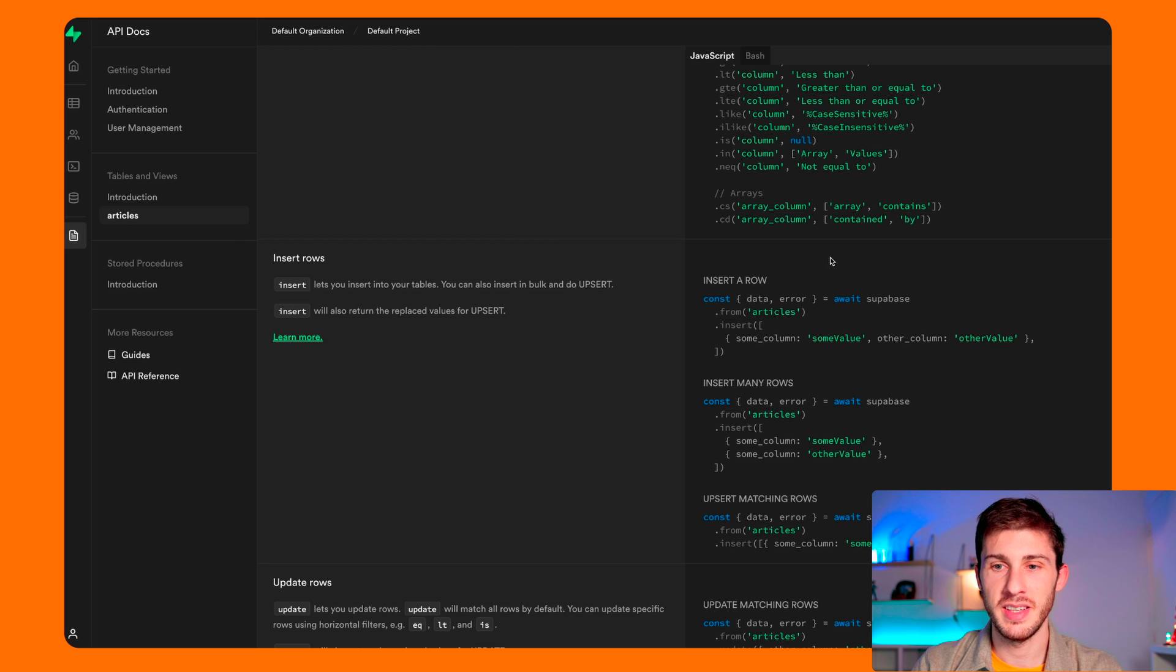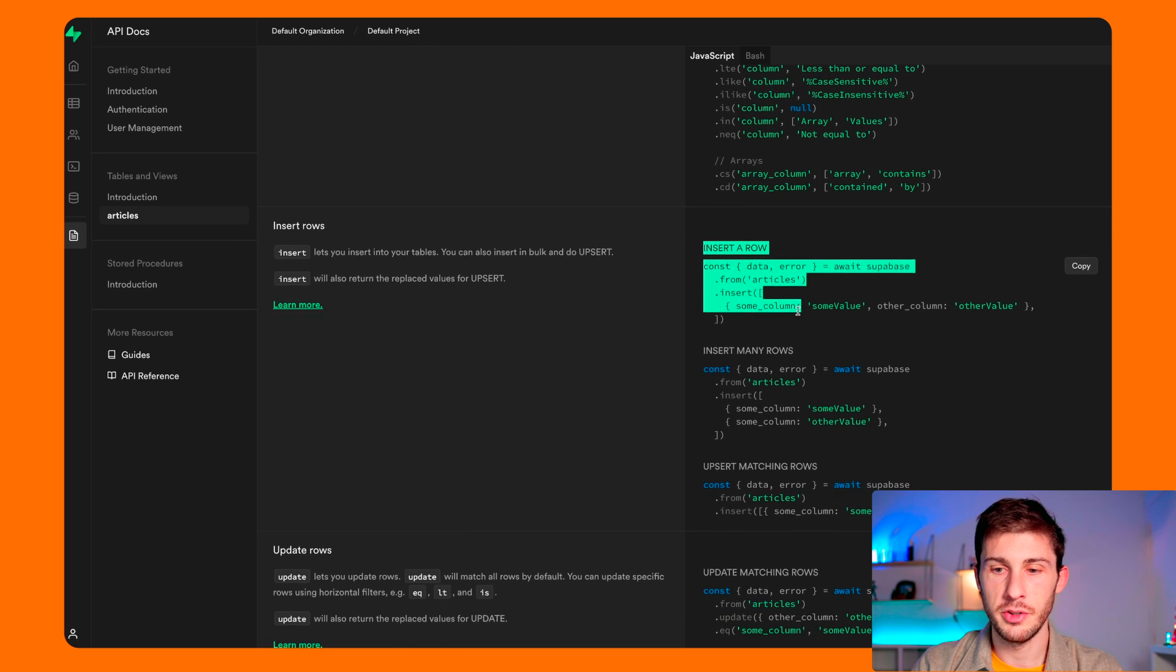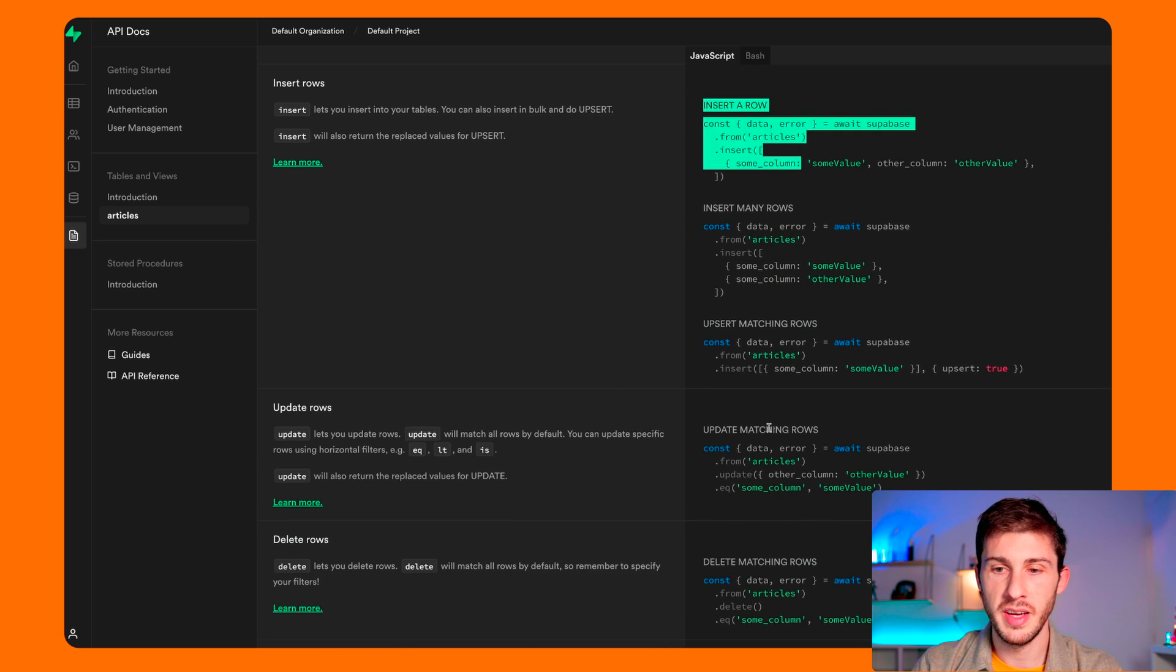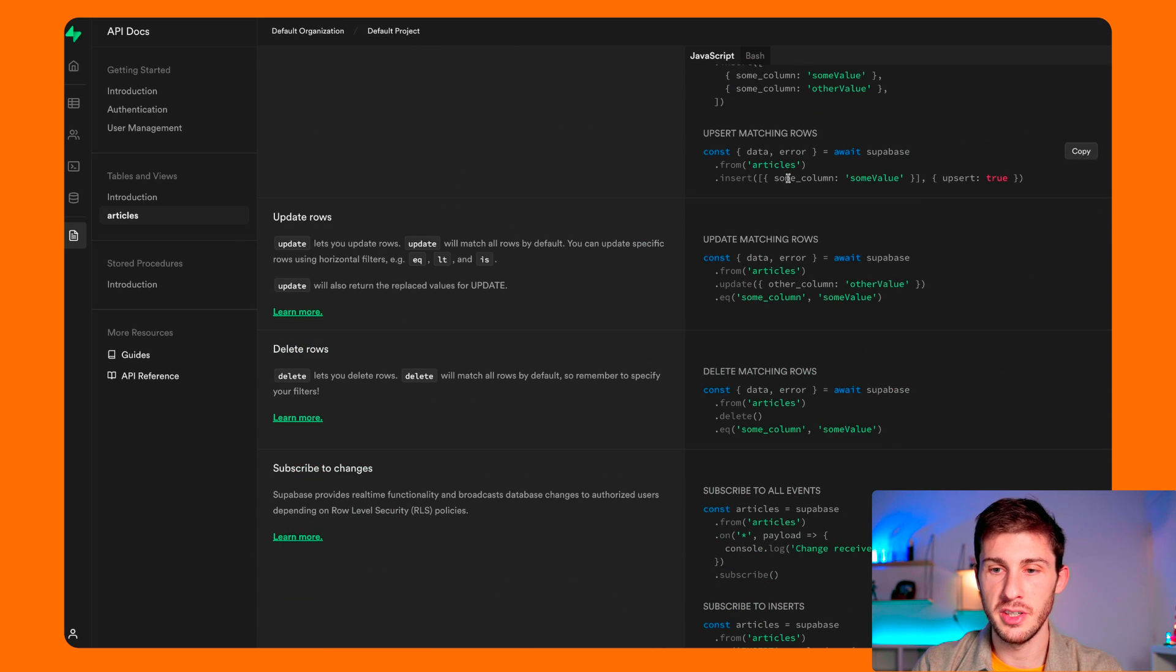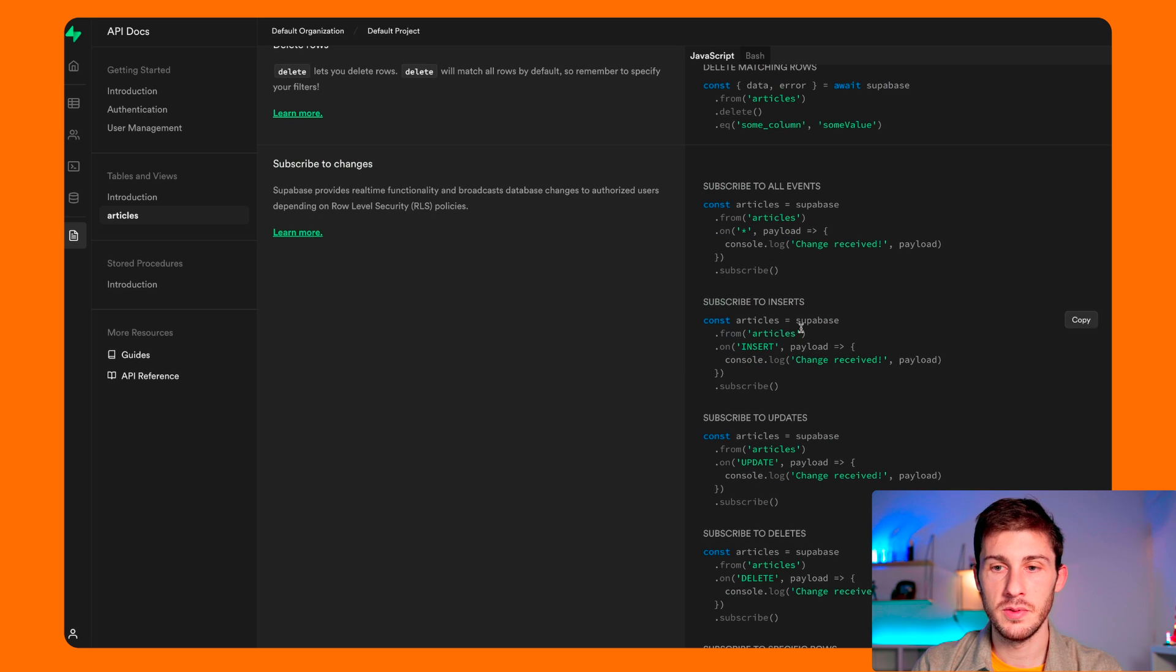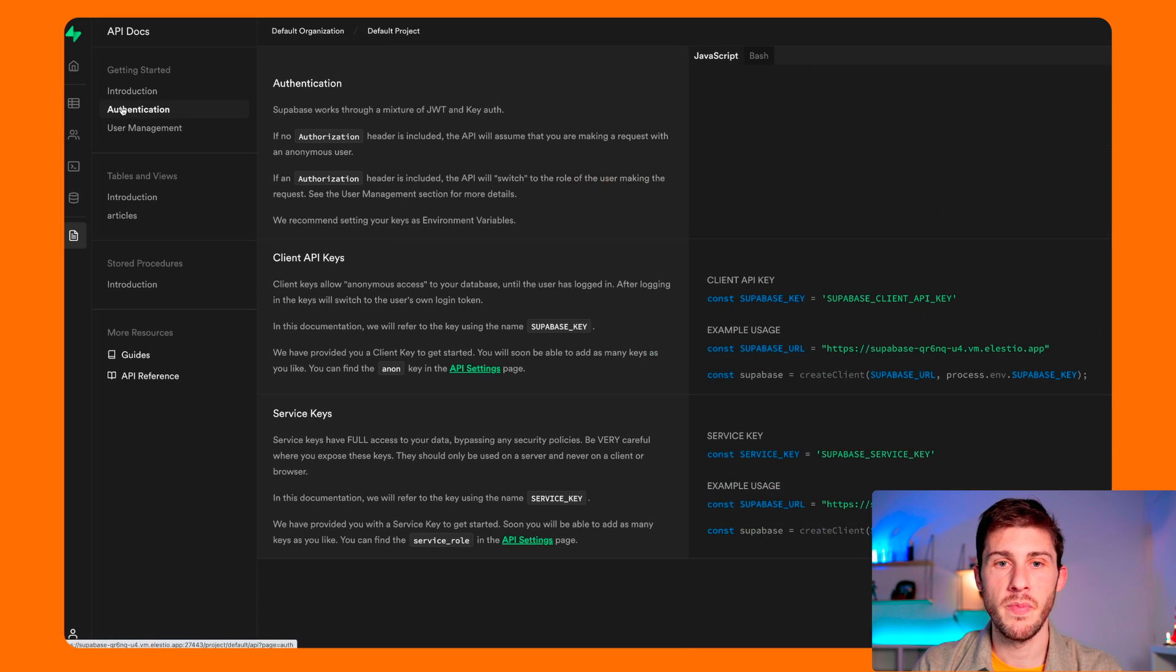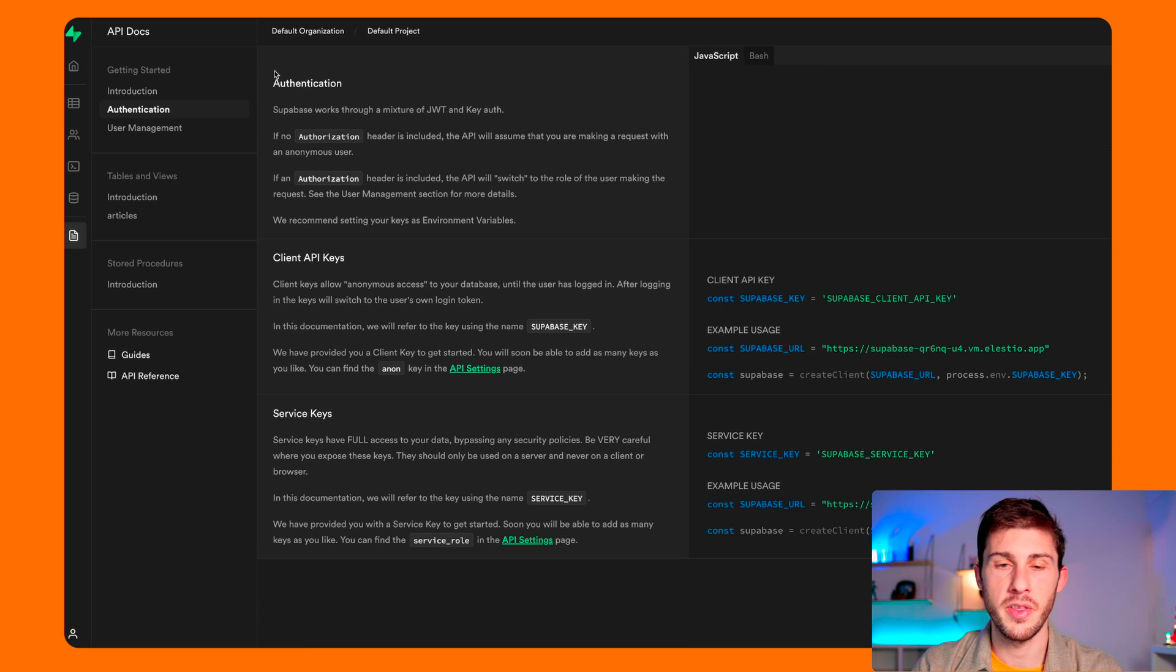You can basically do everything. You can insert a row, update, upsert, delete, subscribe to events. You also have the documentation for the authentication.